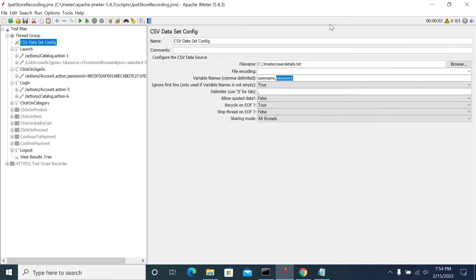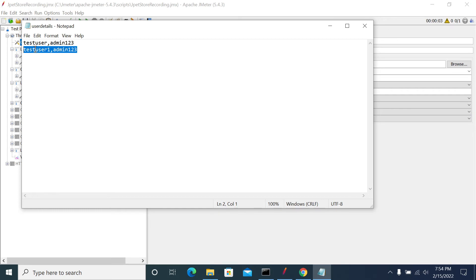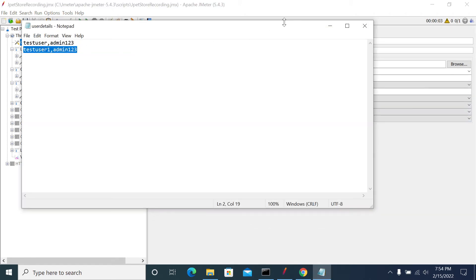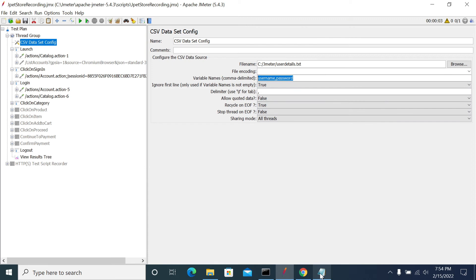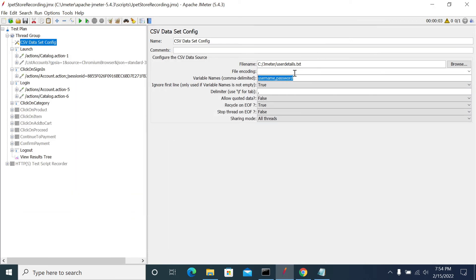To make it clear again: when you have username and password in the first line and you set 'Ignore First Line' to true, JMeter will ignore that first line and start reading from the second line, assigning those values to the respective variable names. However, if you don't give username and password as headers and make it true, then JMeter will take 'test user' as the variable name and admin123 as another variable name.